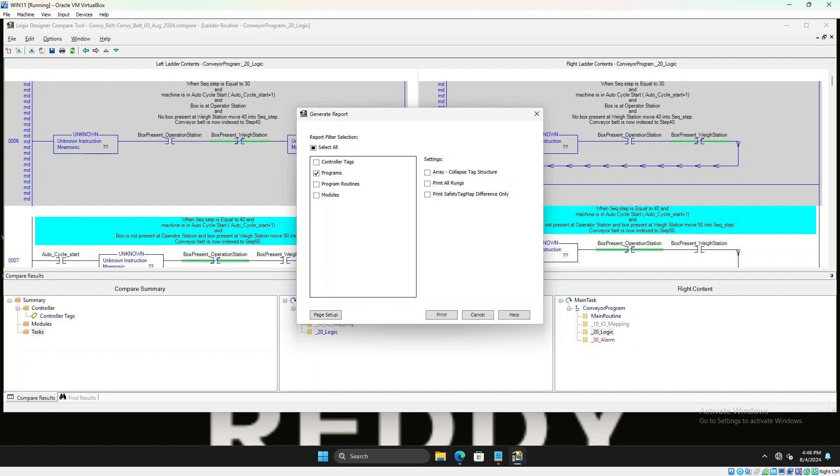That's all, very small video to one of my subscriber who requested how to use the compare tool. Thank you.